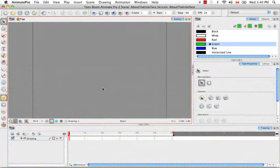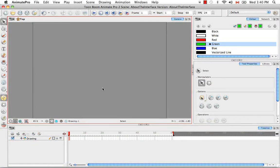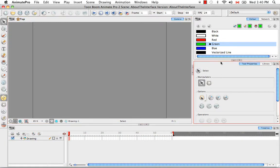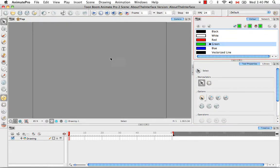Welcome to the tutorial about the interface part 1. In this tutorial I'm going to describe the various views, toolbars, and workspaces that exist within Animate and Animate Pro.